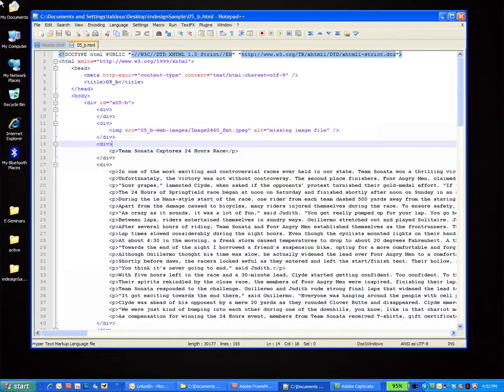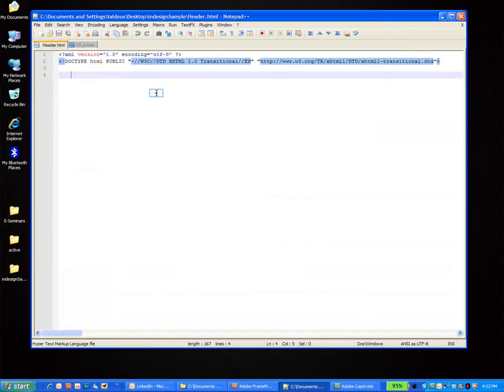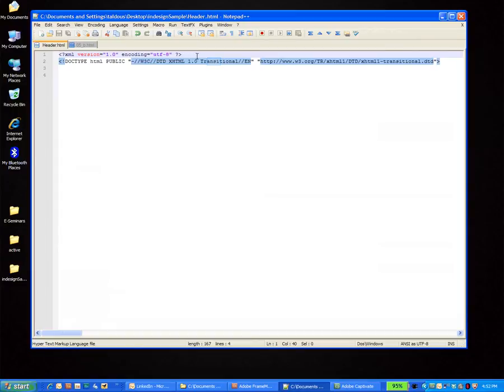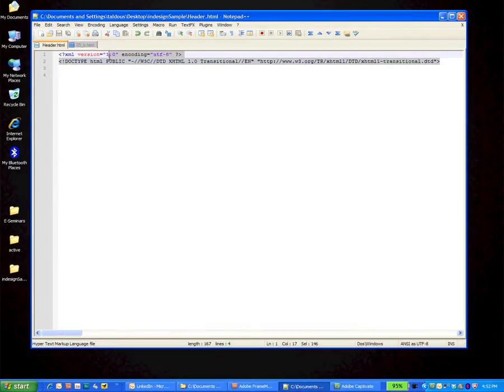Now all we have to do is we need to change the header information. So I've created a little file here so you can take a look at it. Feel free to write it down. Basically all we're doing is we're giving it an XML version number at the very top so FrameMaker will know that this is an XML document. And we're also moving from a strict DTD to a transitional one. So just write this down.